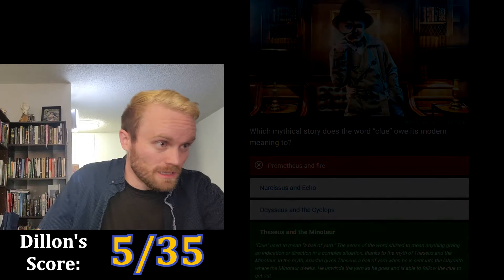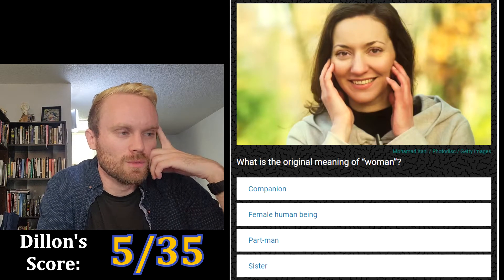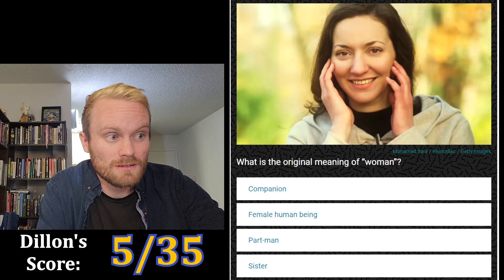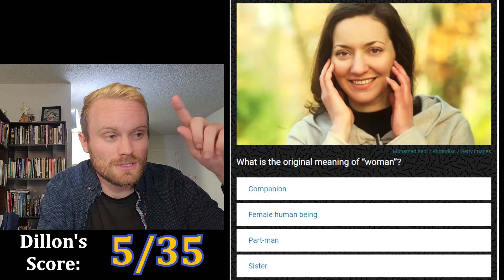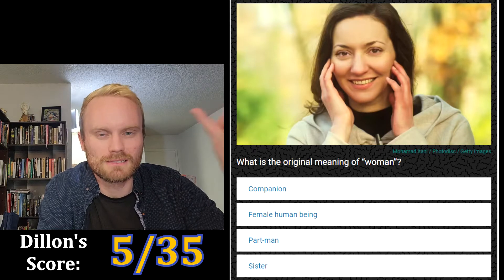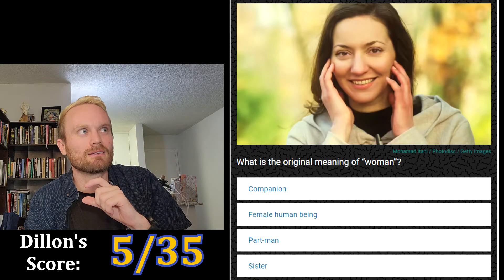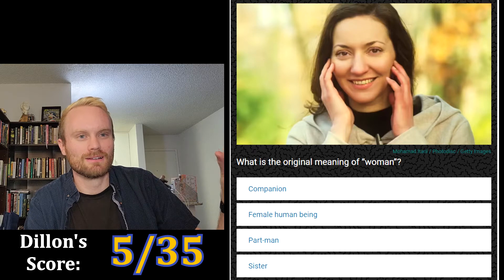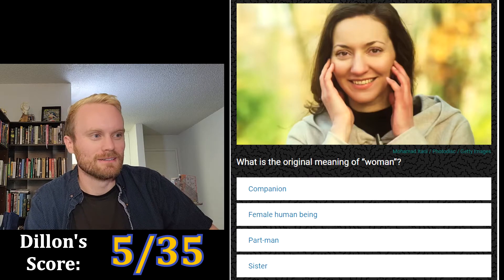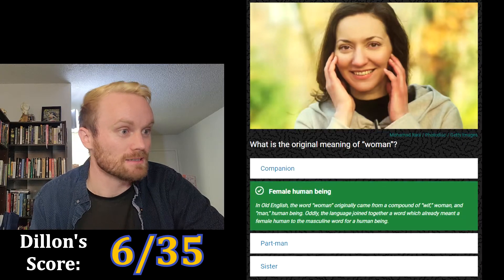Next one: what is the original meaning of 'woman'? The options are companion, female human being, part man, and sister. I feel like I've heard this one before. I think 'man' meant human being in Old English — like 'werewolf' is 'man wolf.' So 'female human being' is my guess.